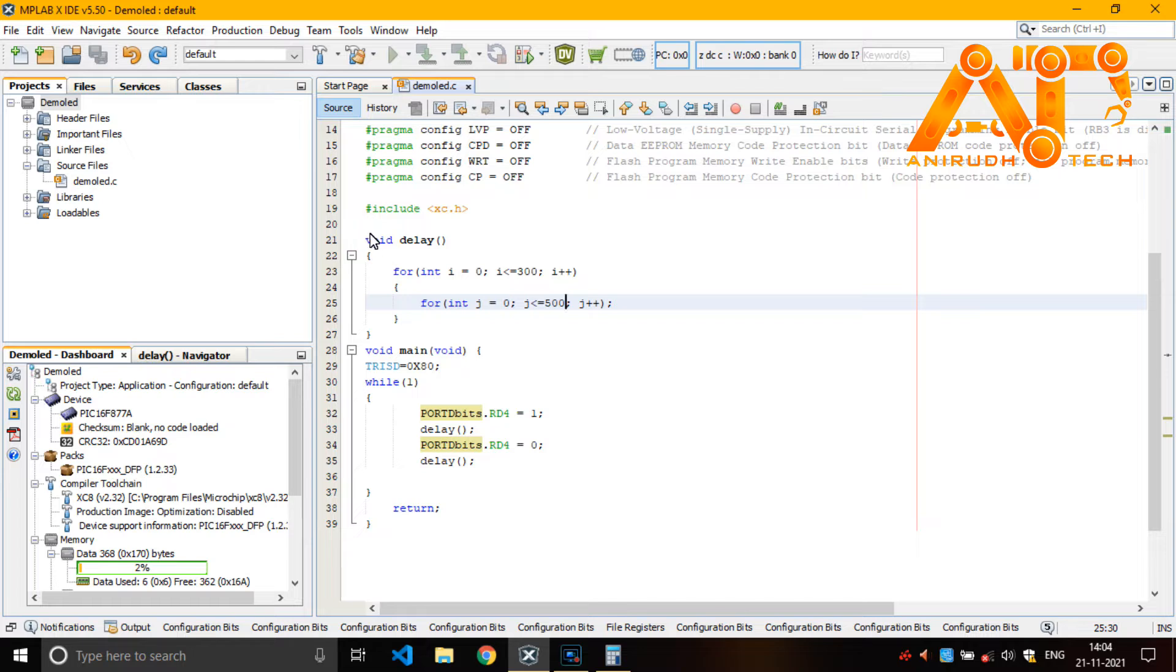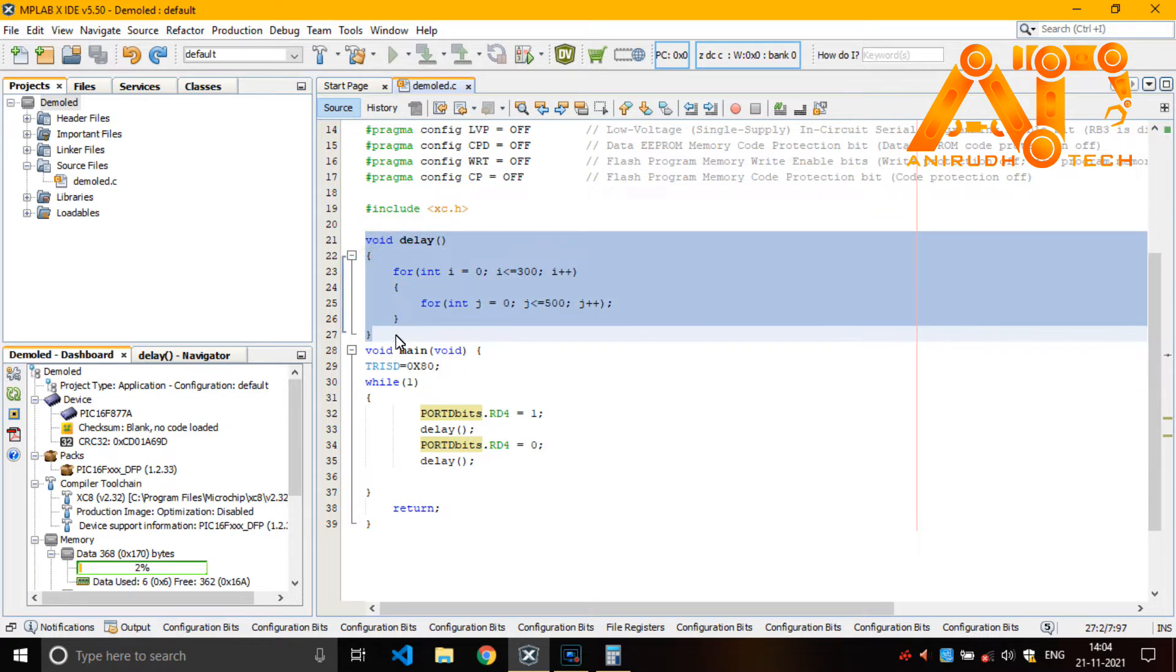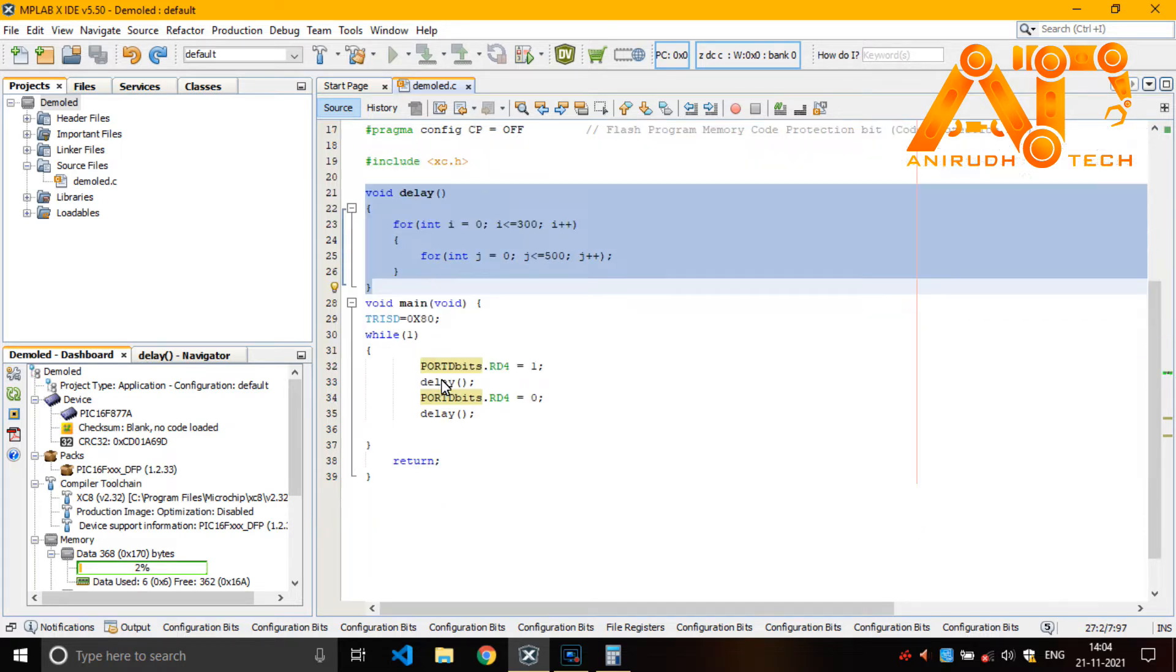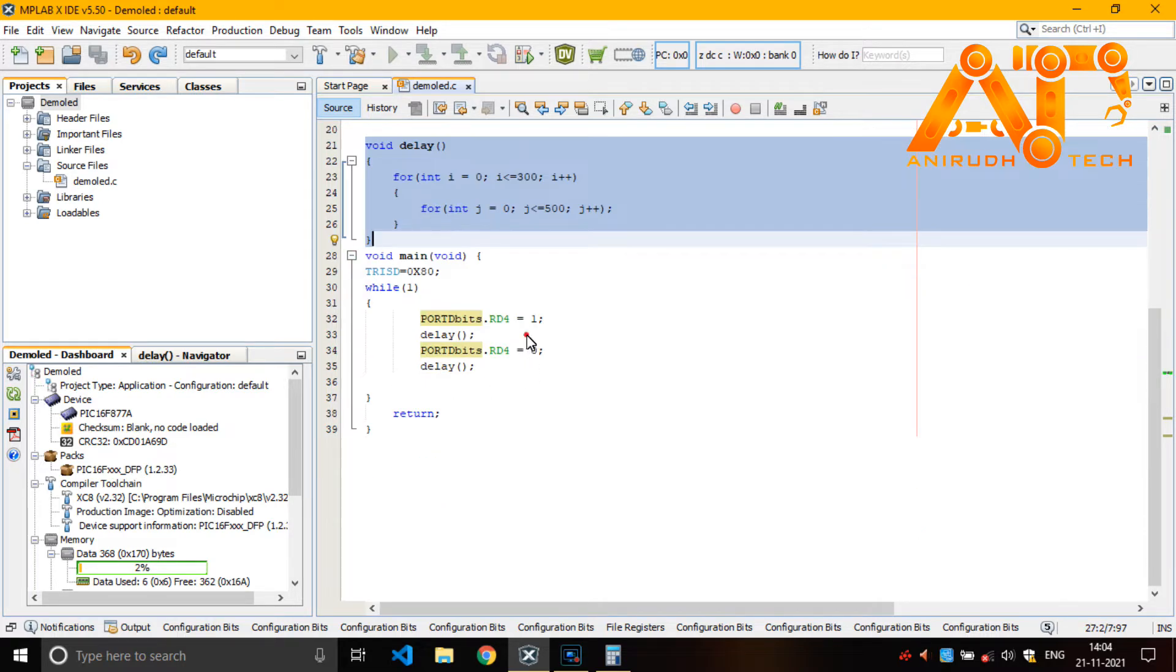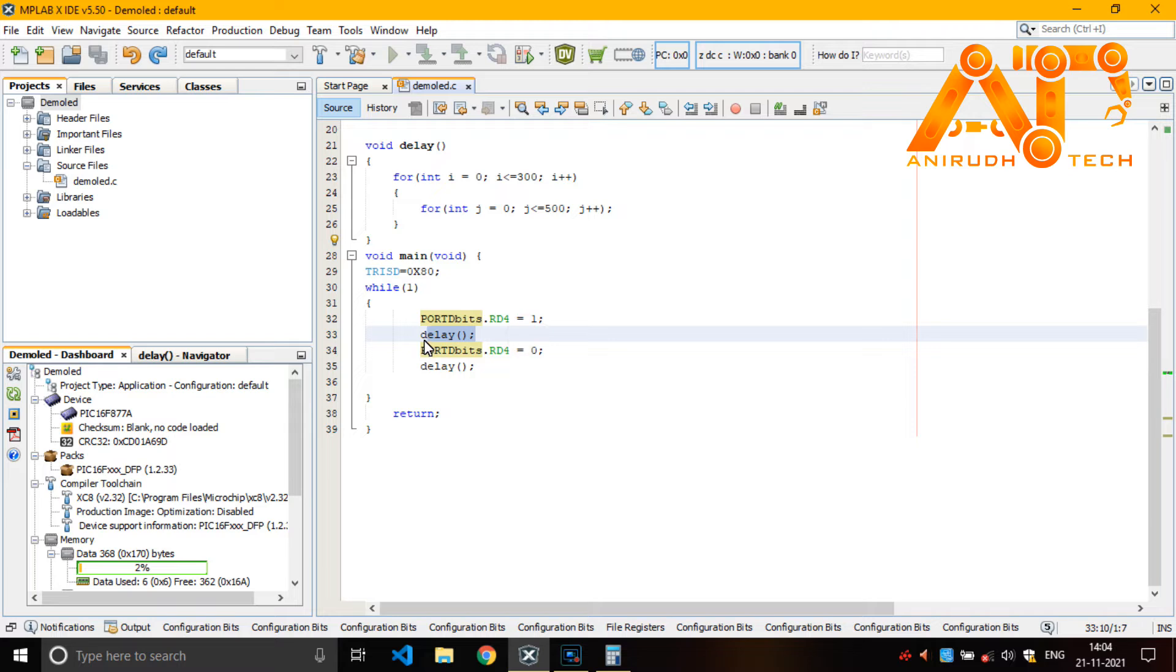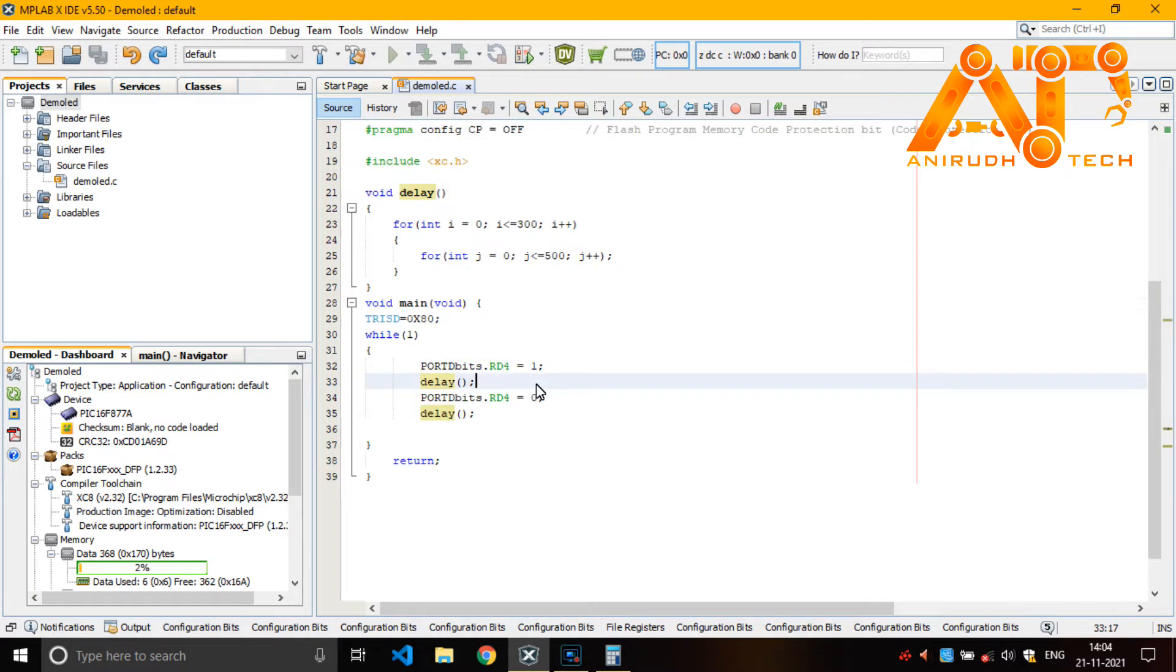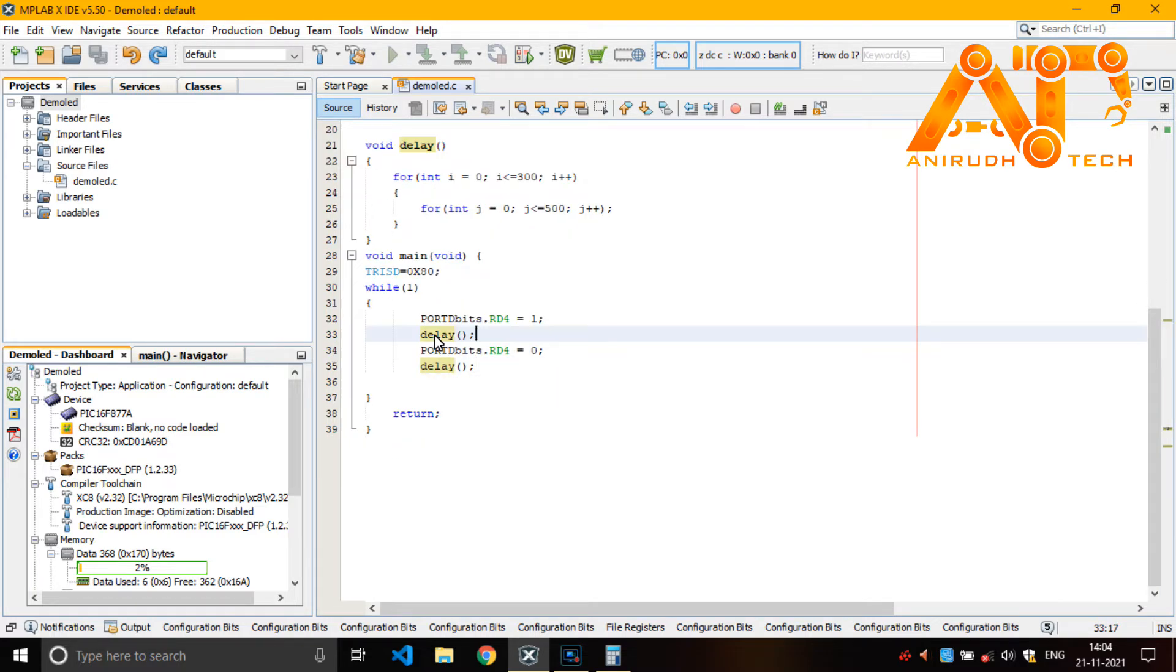Coming down, we have a delay function here. I have manually added it for giving a delay. Because we are dealing with a blinking program.